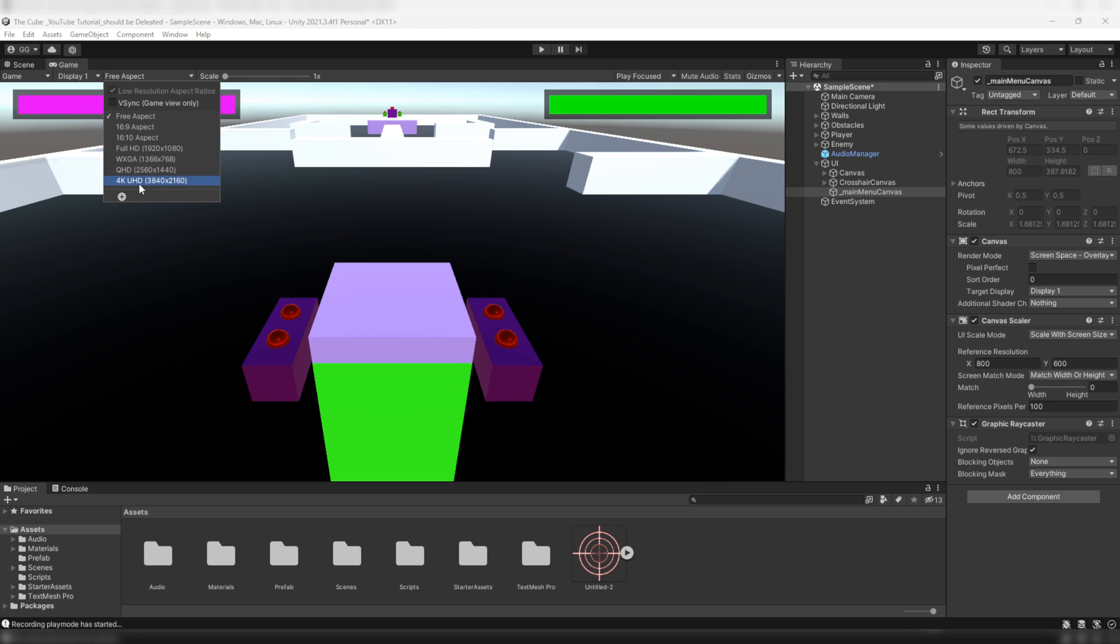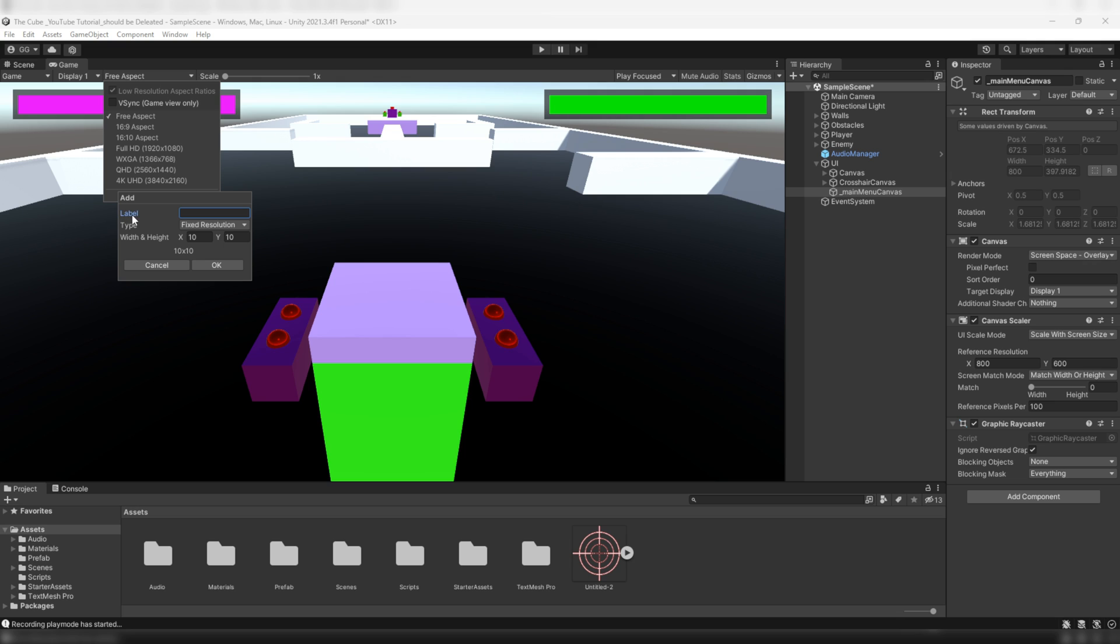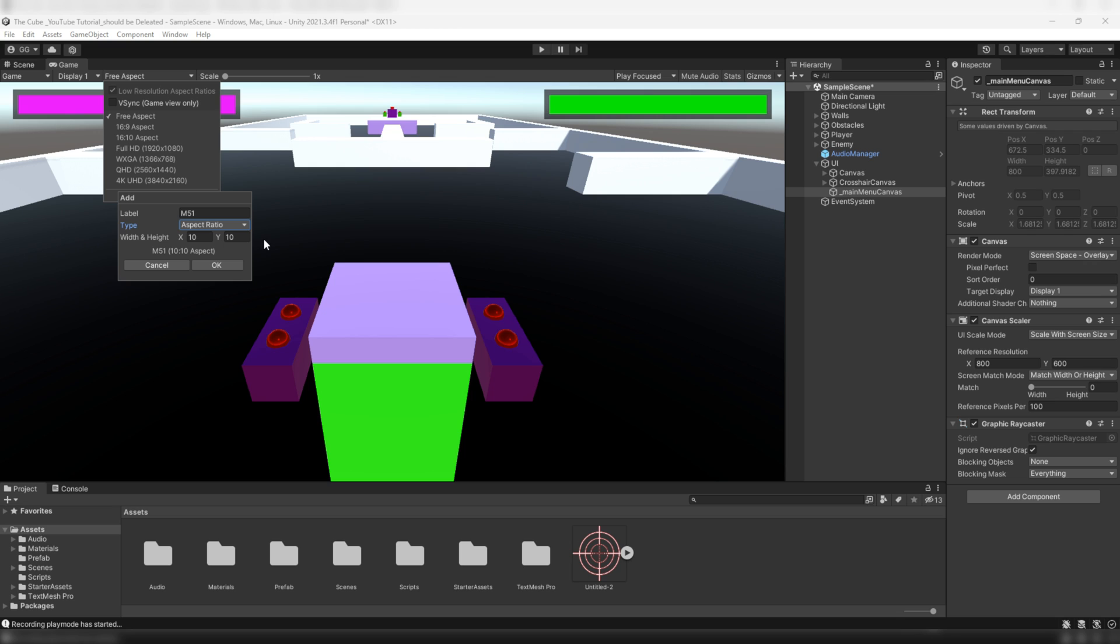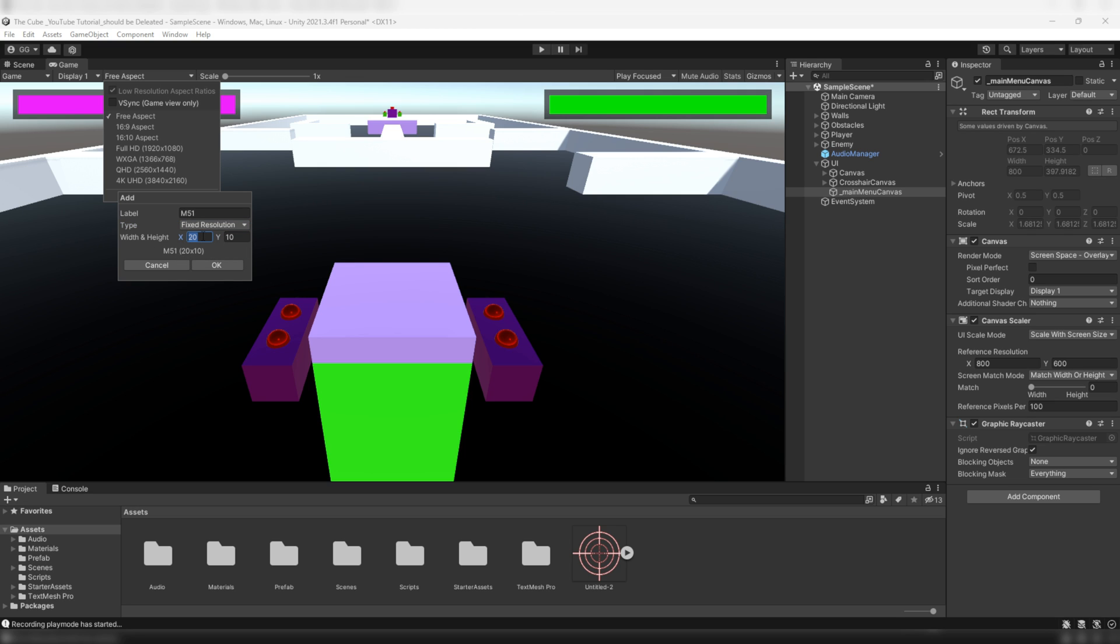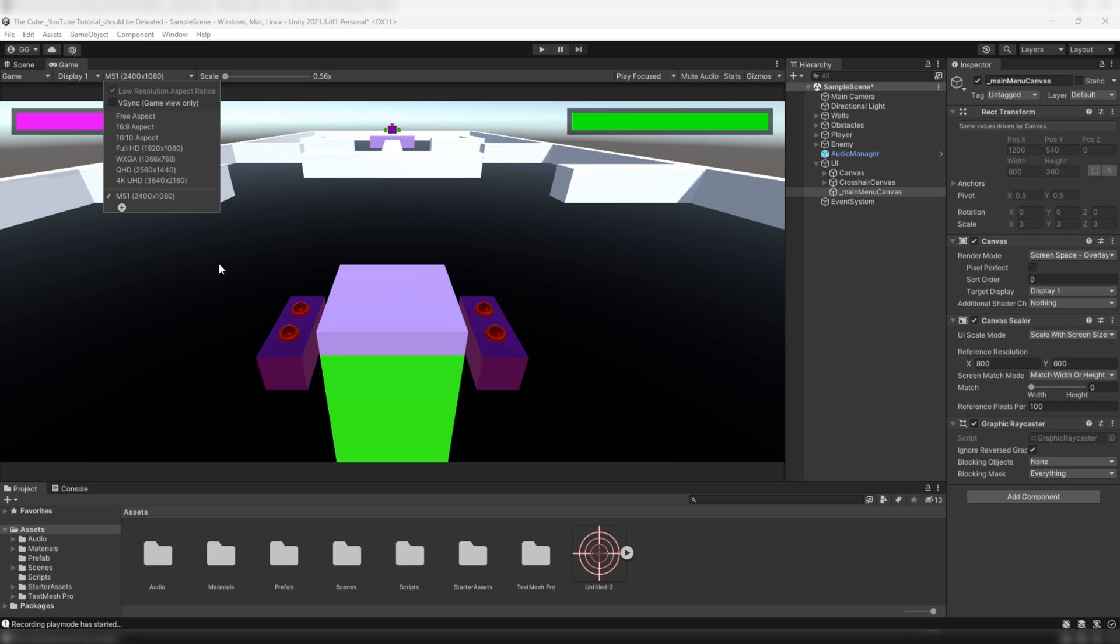But if you don't see any specific aspect ratio or resolution that you want for your game, then in that case you can create one as per your need by just clicking on that little plus icon. Then here we can set our required screen resolution or aspect ratio. So here in the label I'll give a name to the resolution, like I'll name it after my phone M51. And then here we have a type where you can choose either of these two: aspect ratio or a fixed resolution. So let's say if you want to go with the aspect ratio, then here in the width and height you have to fill your required aspects, like for me it's 20:9, or choose the fixed resolution if you want exact pinpoint resolution for your game and give it your required height and width. For me it's 2400 by 1080 pixels. Then click on the OK button and save it.